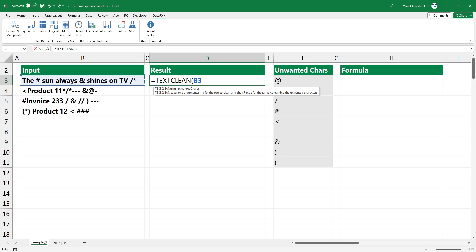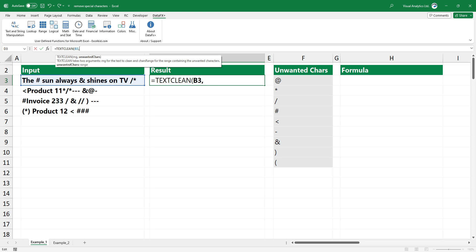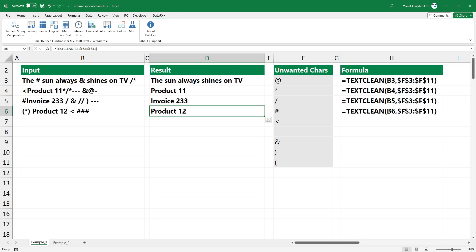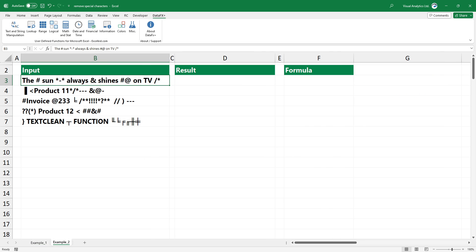Add the first argument — the cell you want to clean. Add the second argument, which is the range that contains unwanted characters. Press enter to clean up the text. The result looks great. If you want to remove all special characters, simply use the function without the second optional argument.